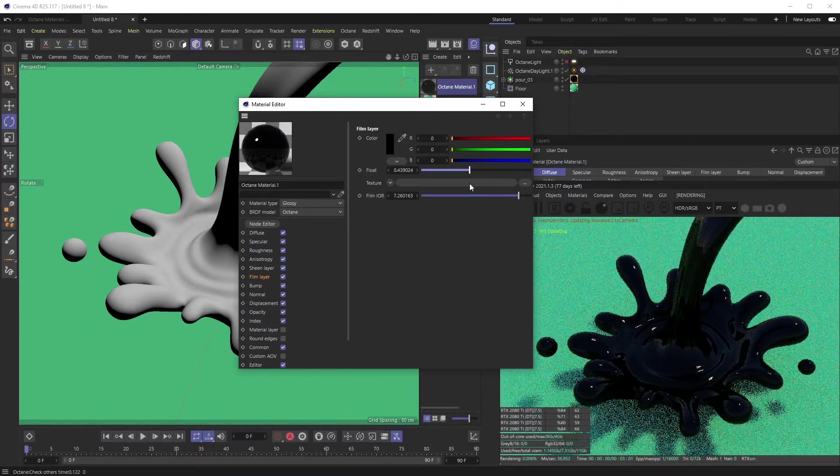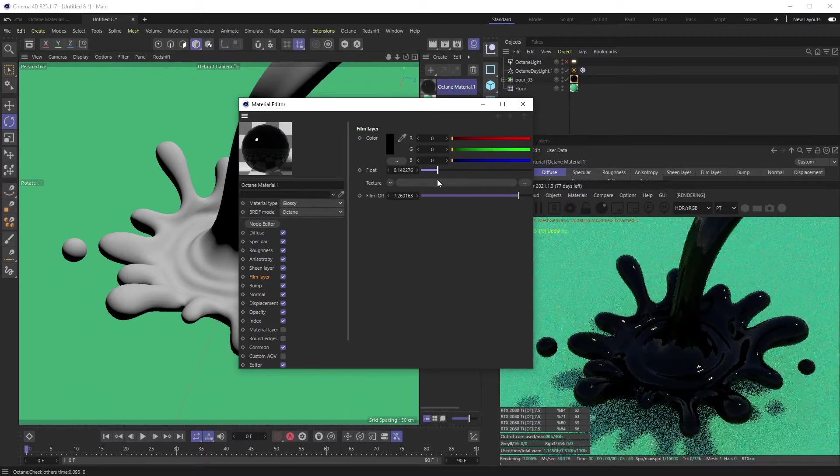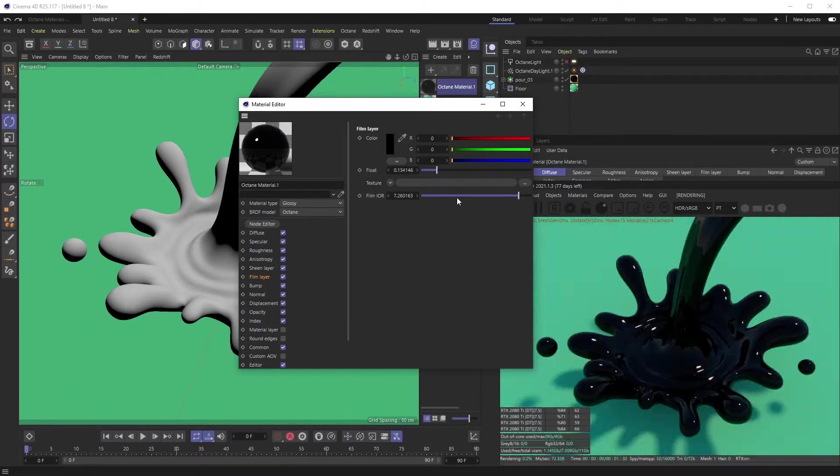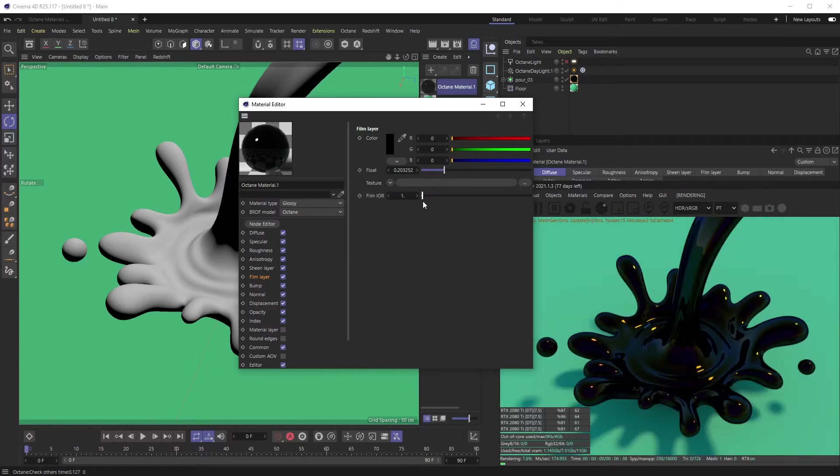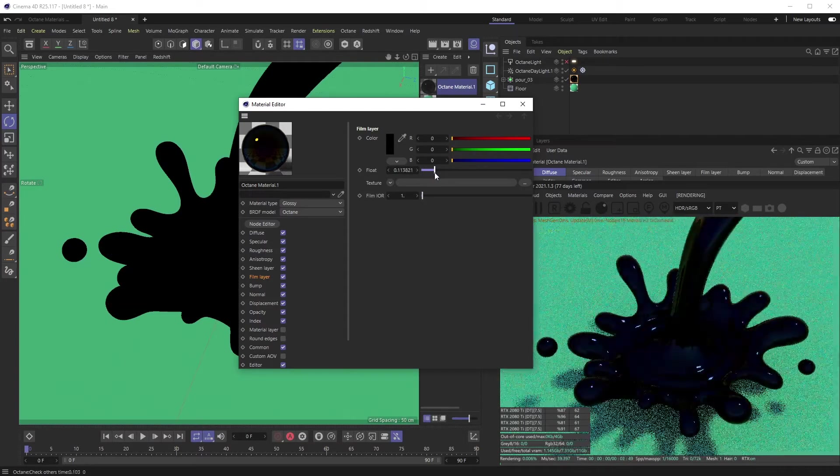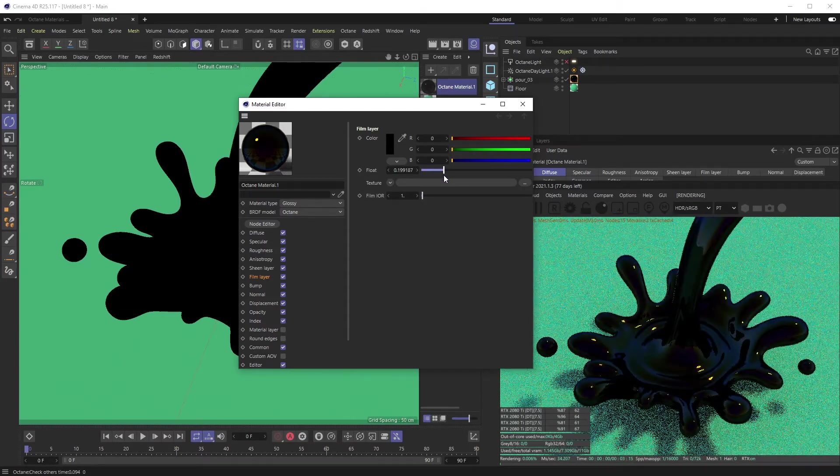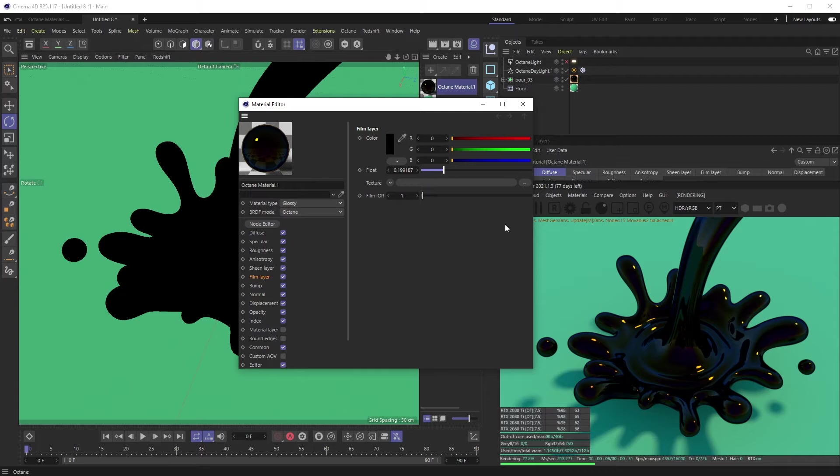But if you go all the way down to like one, you can kind of see, okay, now there's kind of this dark red, there's these blues, there's these greens, and these yellow highlights. So there's a lot more going on here. We want our film IOR to one.